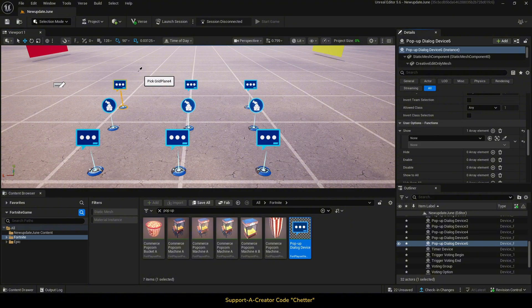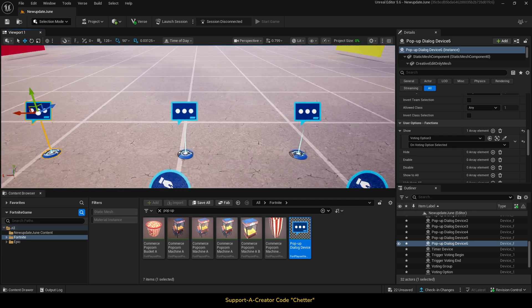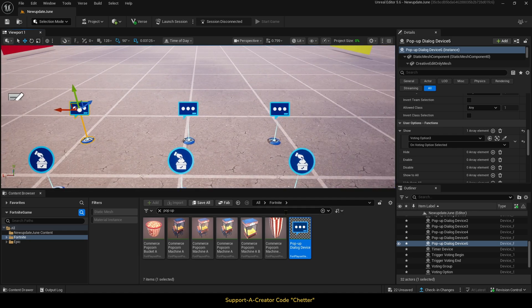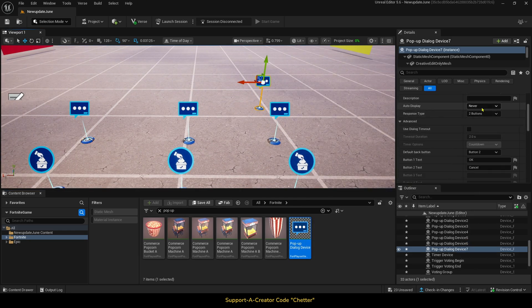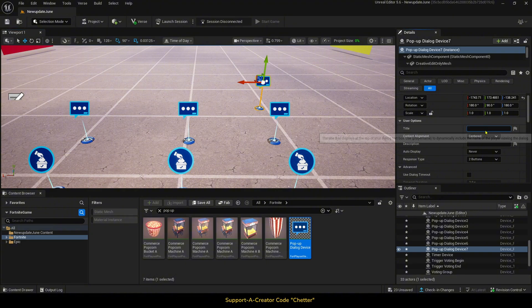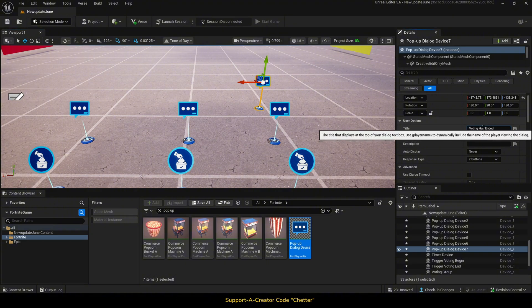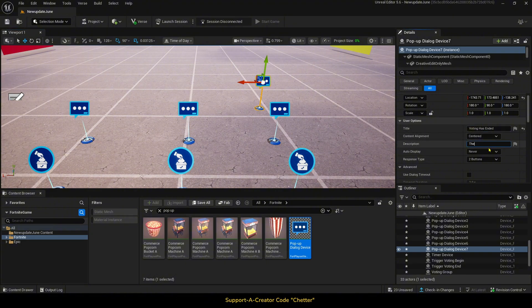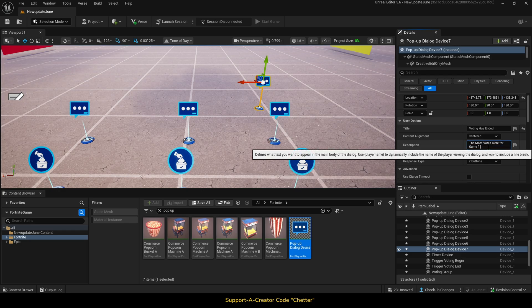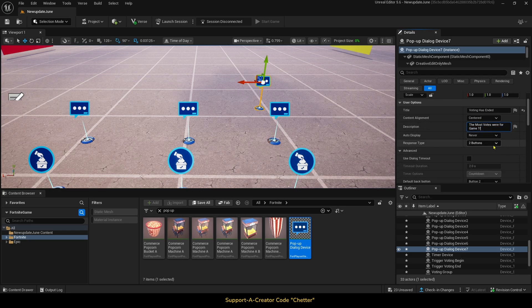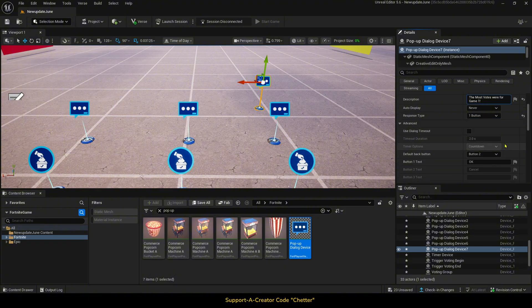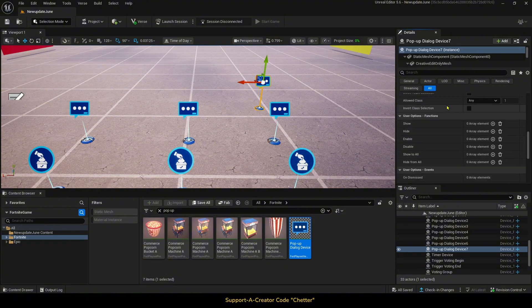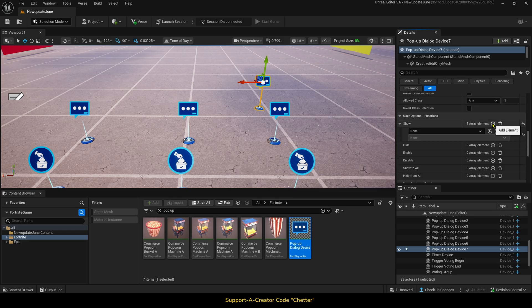Then, we need more pop-up dialogue devices to show up stating which option won when the voting has ended. So, we will add another one in, change the title to voting has ended, then change the description to say something like the most votes is for Game 1. Change the response type to one response as well. Then, in the functions, we will set show when voting option device on vote completed winner.